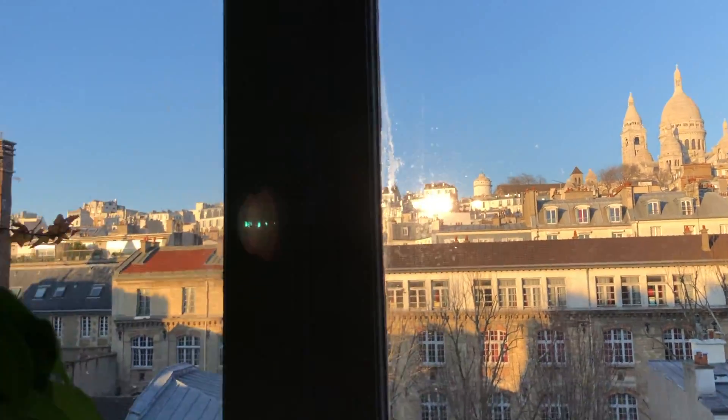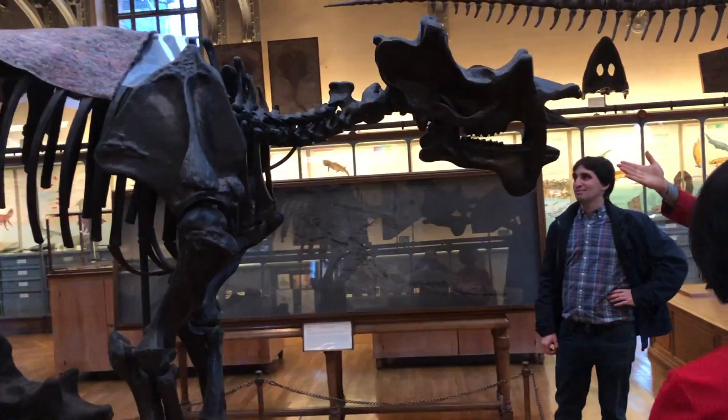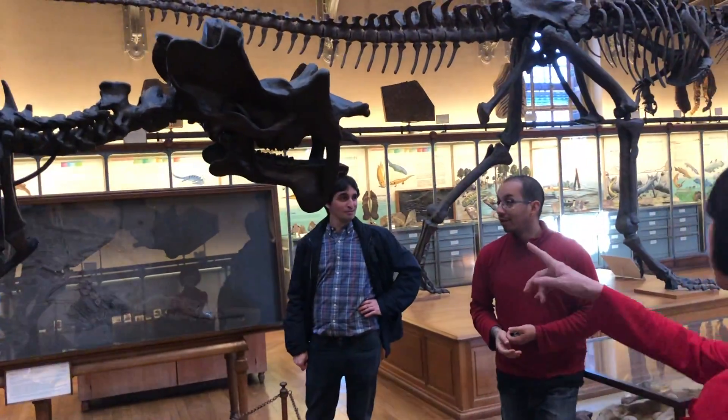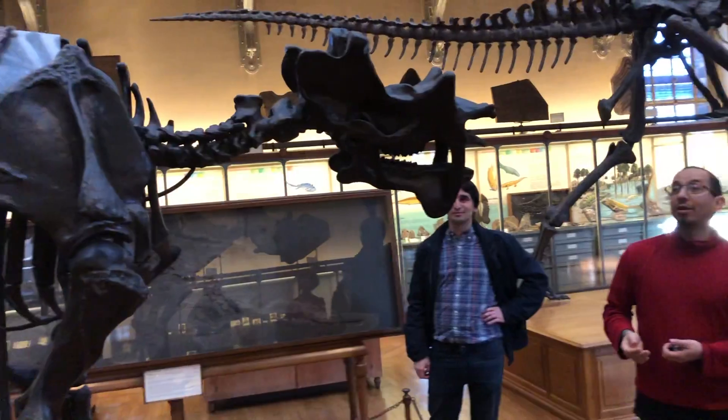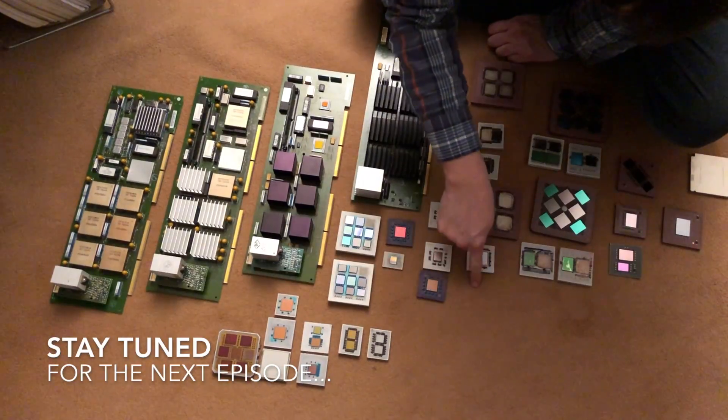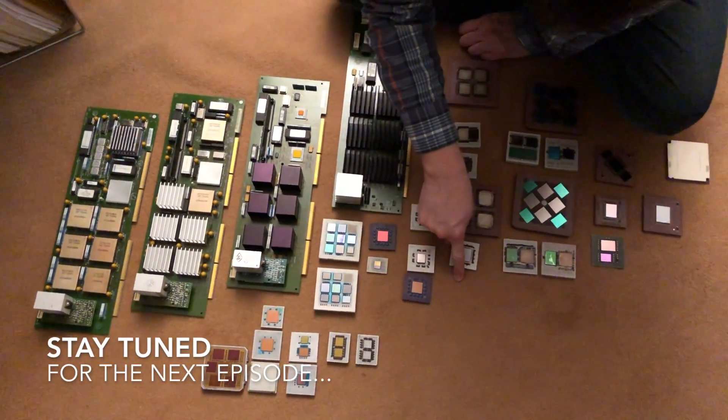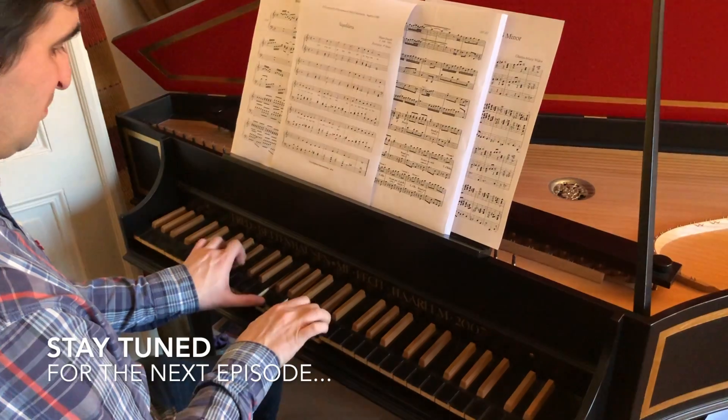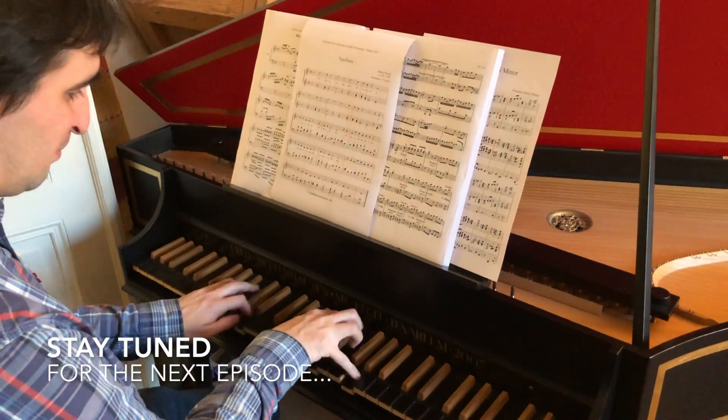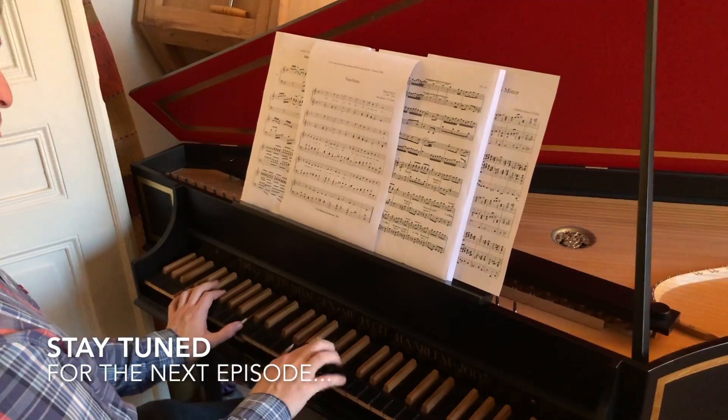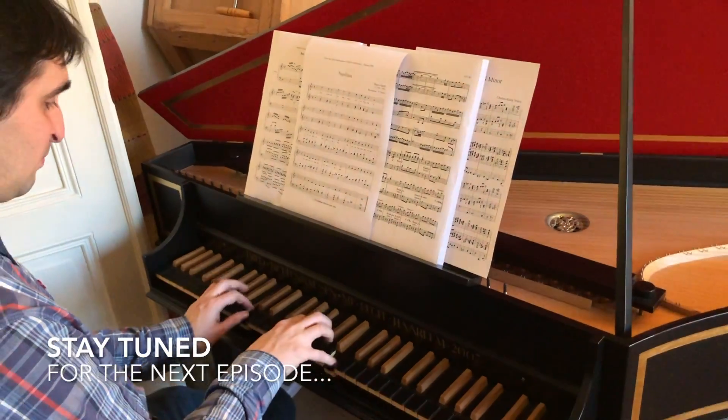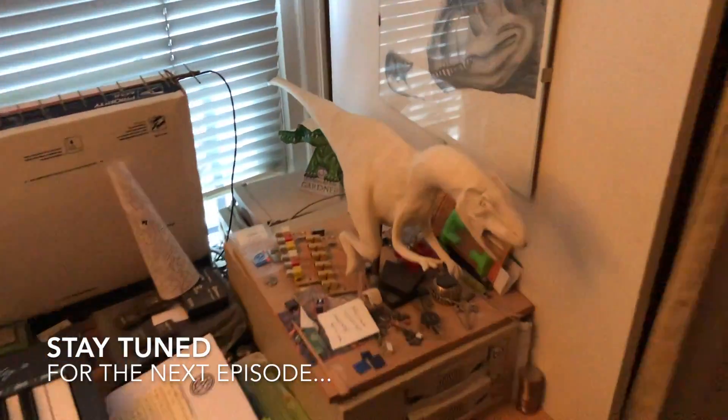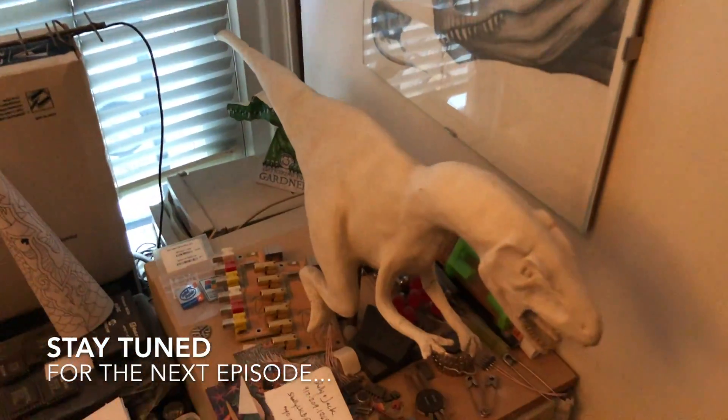But it does not end there, as I had the opportunity to visit the multi-talented Antoine a short time later in Paris, where his life interests are equal parts fossils, antique computers, and keyboard instruments. Hopefully I'll be able to share that with you in an upcoming video.